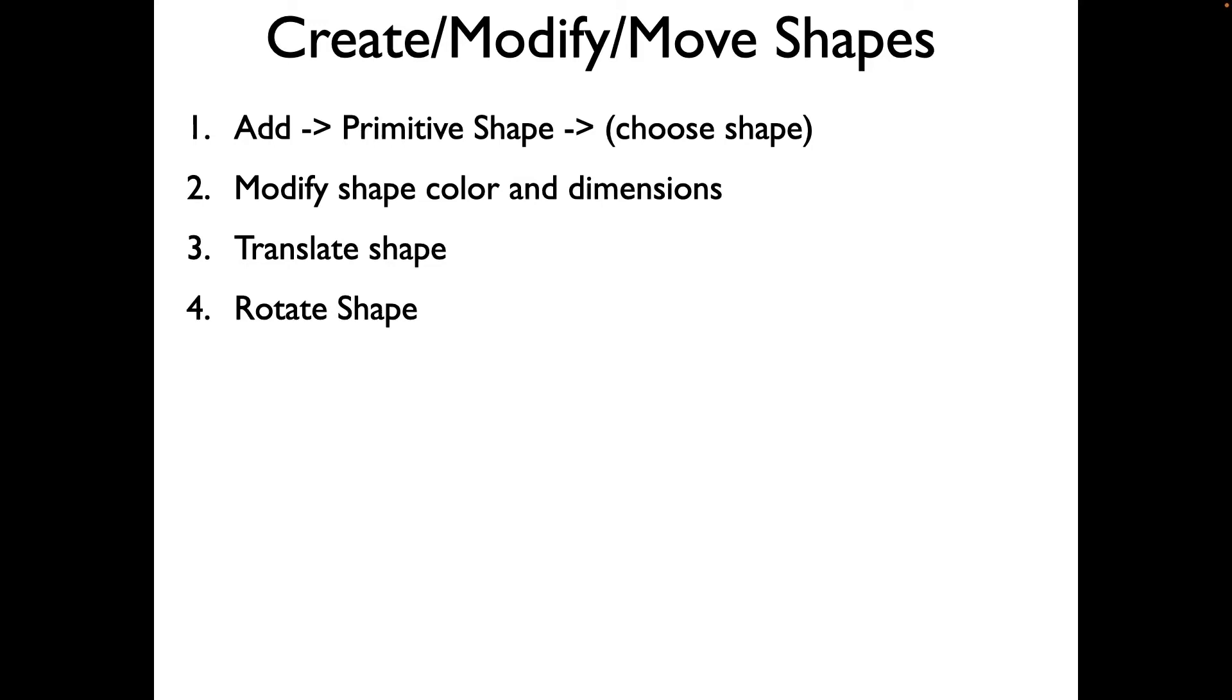This short video shows how to create, modify, and move shapes. First, I'll show you how to add a shape in CoppeliaSim. Then I'll show you how to change the color of the shape and modify the dimensions. Finally, I'll show you how to translate and rotate the shape.